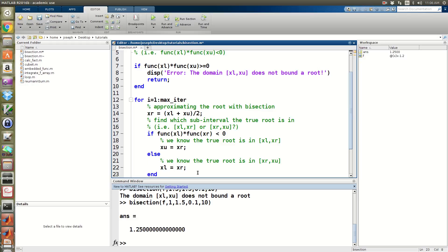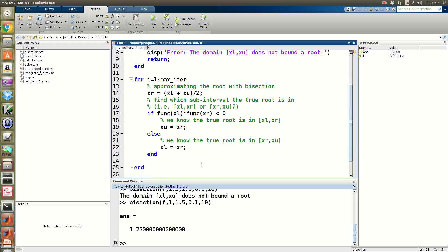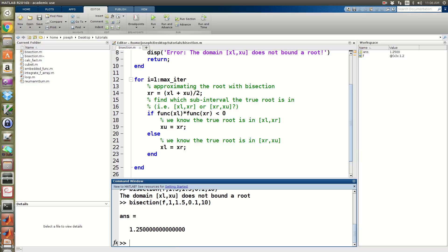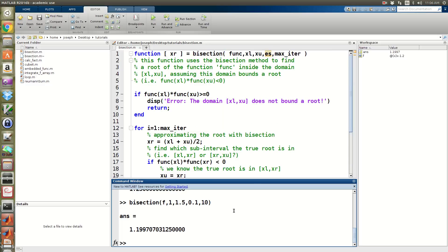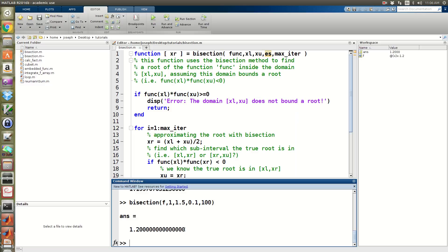Let's save and run it. After 10 iterations it's gotten very close to 1.2. Running it for 100 iterations, it's converged completely to the true value. But we don't want it to have to run 100 iterations every time — we want it to stop when the error gets below 0.1%.